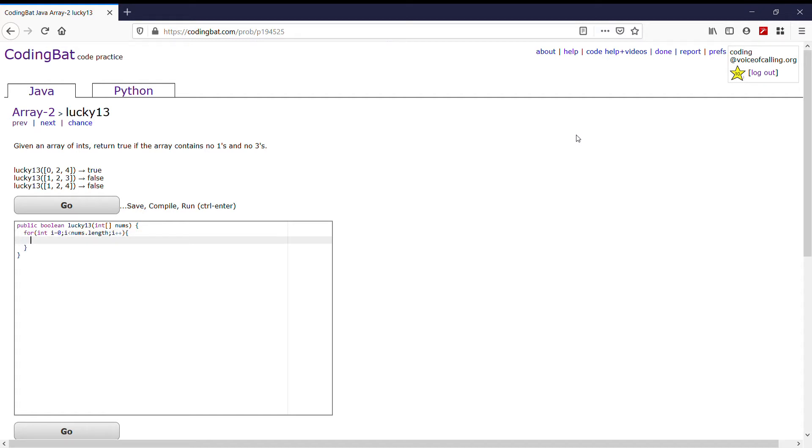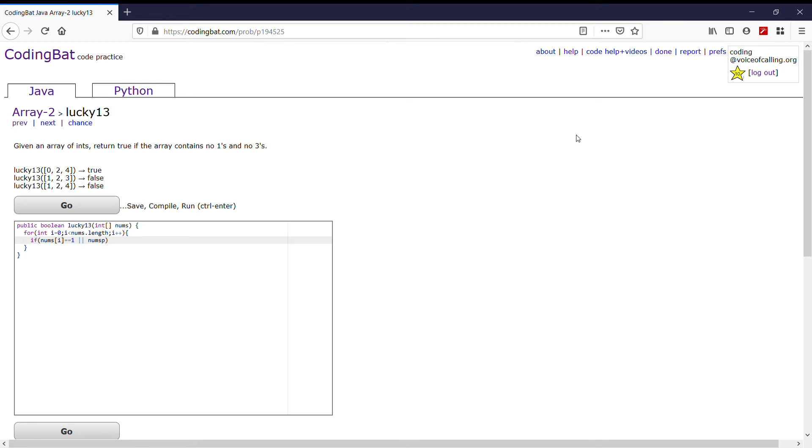Now we want to check the condition of our problem. So if the array contains a 1 or a 3, then it should return false. So we'll put in our if statement: if nums i equals 1 or nums i equals 3,